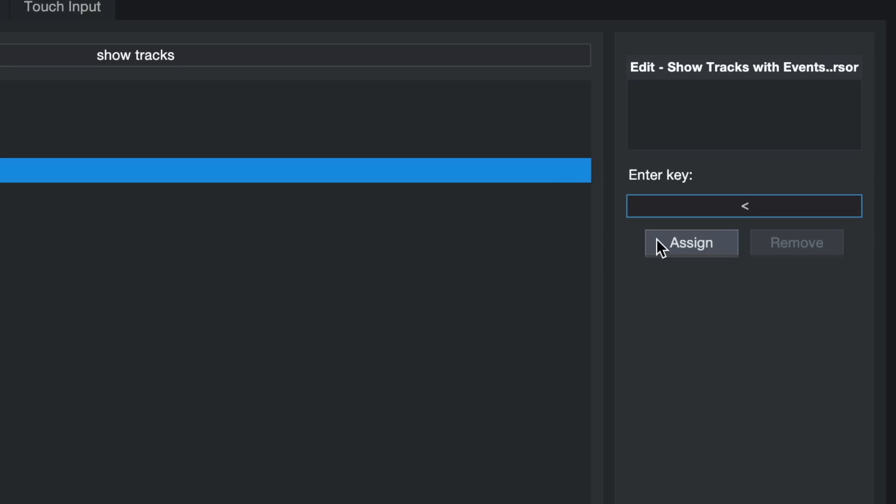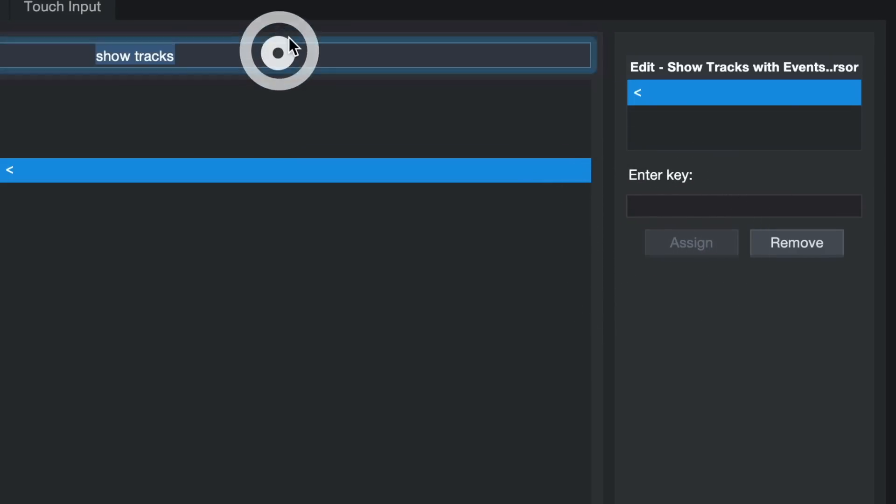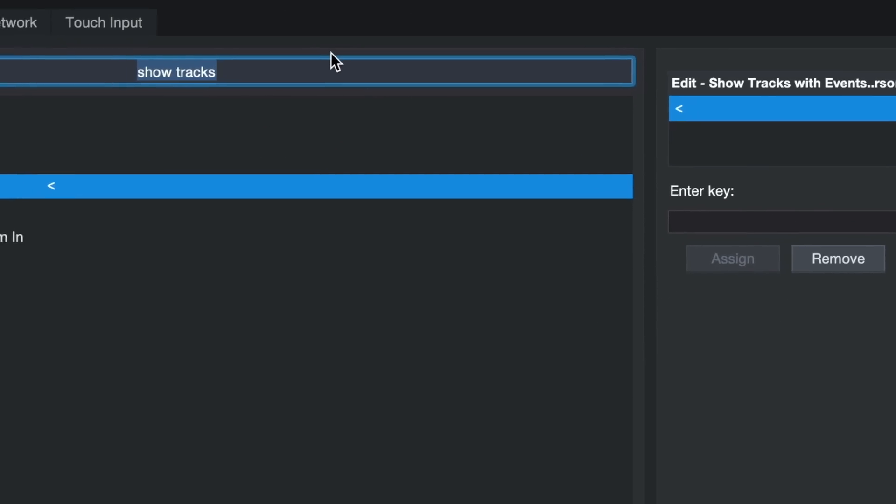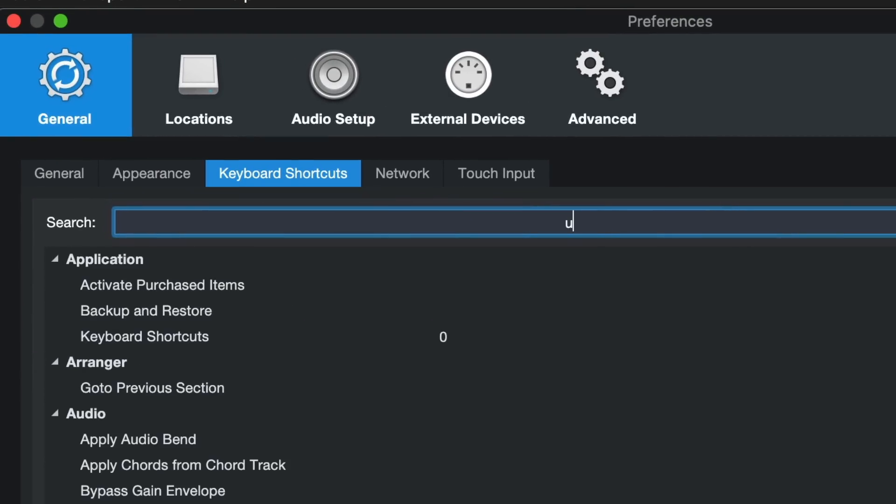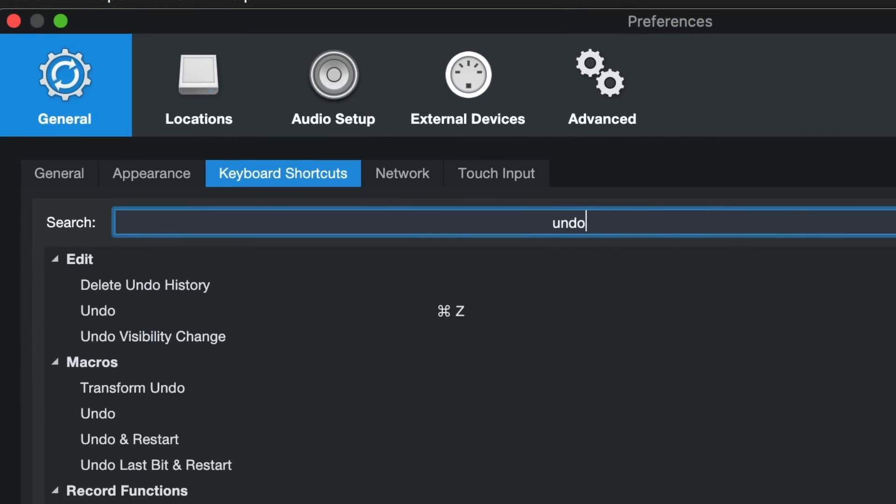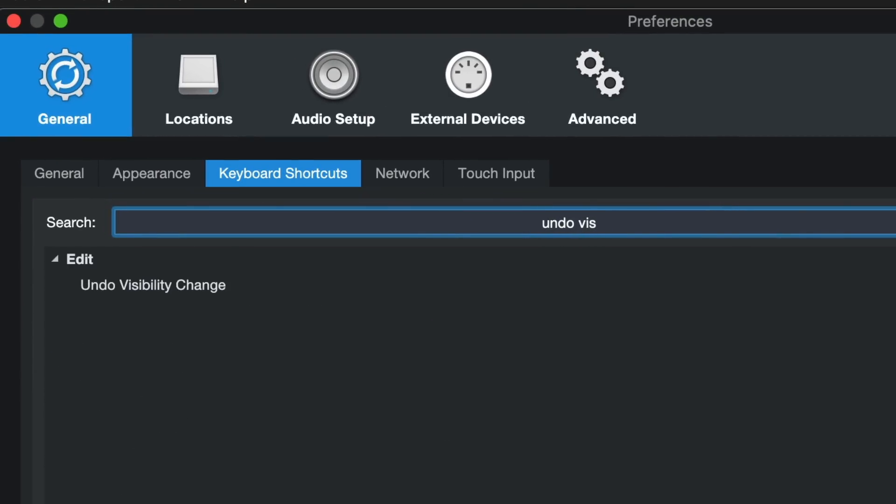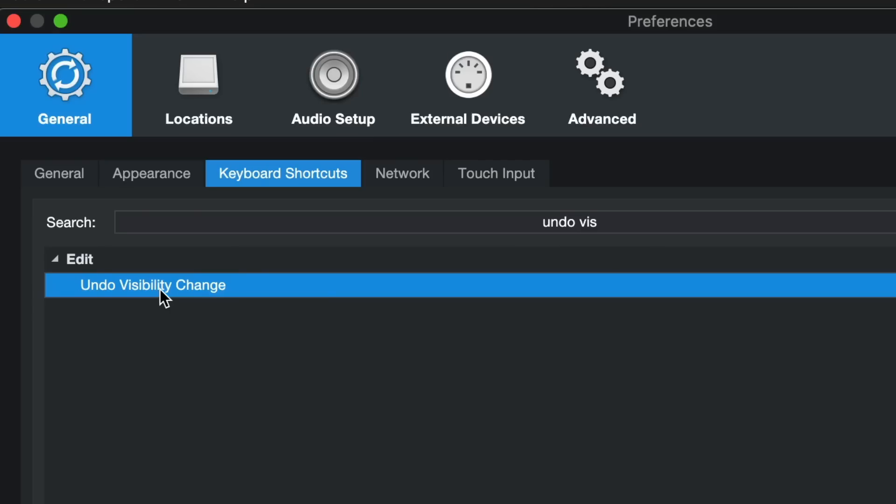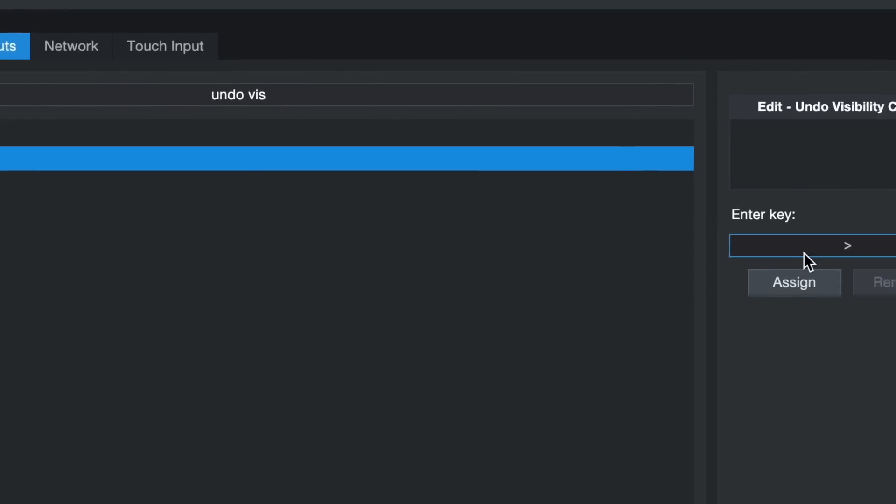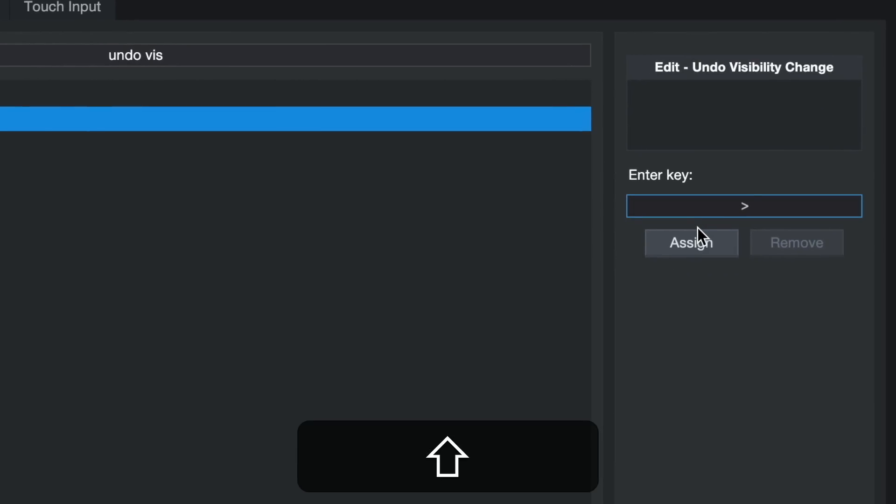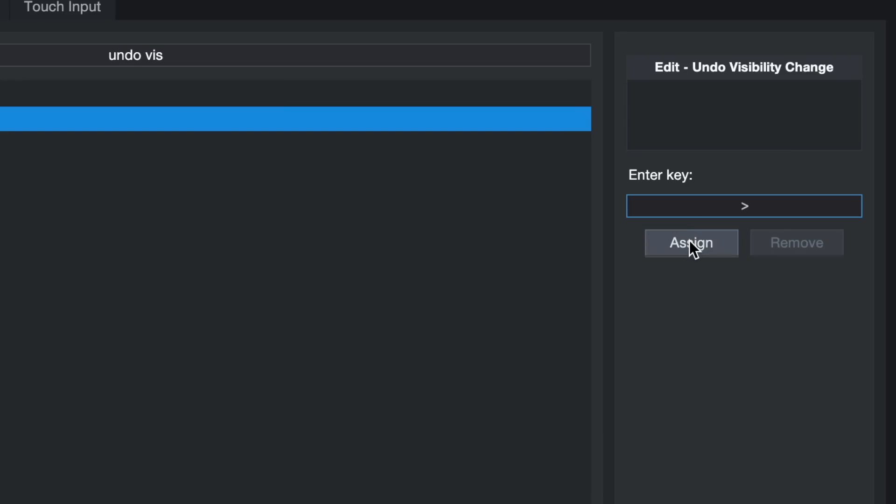This is especially powerful in combination with undo visibility change. Now that is really a game changer, that command has been missing for the longest time. What this does is it will set the track view back to your original state before you triggered that command. So this one we probably want to assign to shift together with the same key and that's always something that's very easy to memorize.